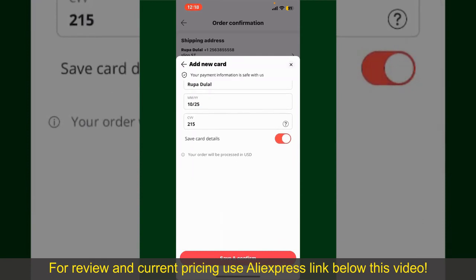After you do that, you'll be able to place the order and finalize your product. After successfully placing your order, you'll receive an order confirmation with a tracking number. You can use the number to track the status of your shipment.